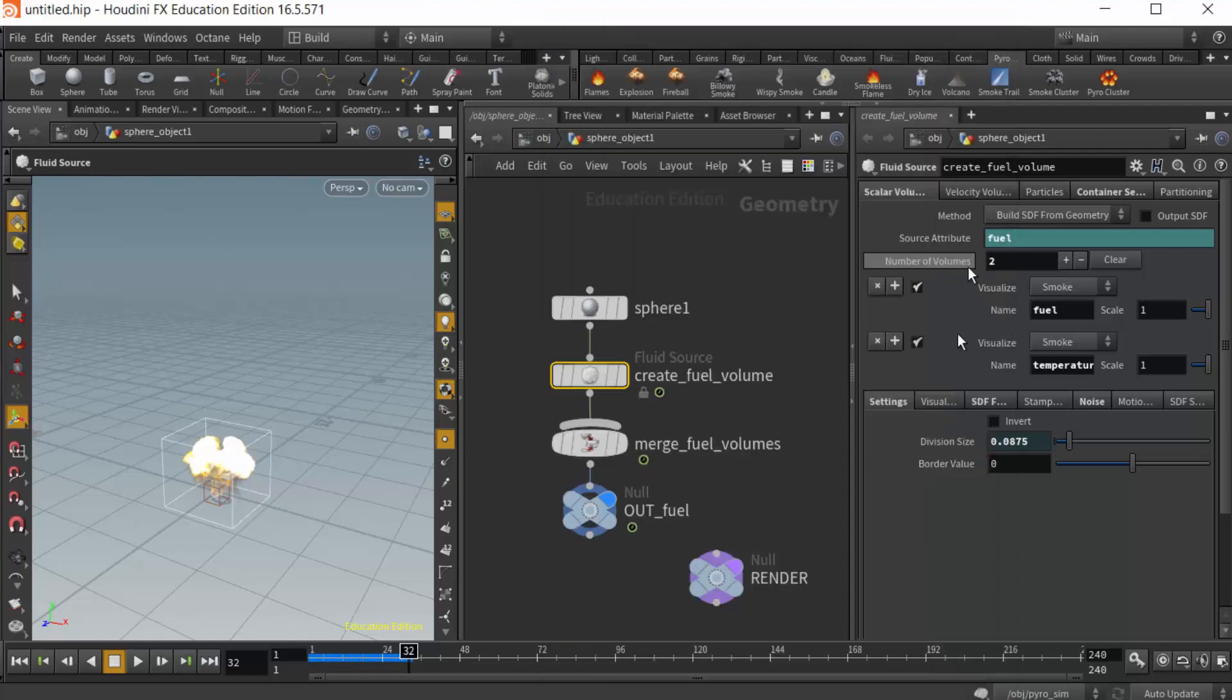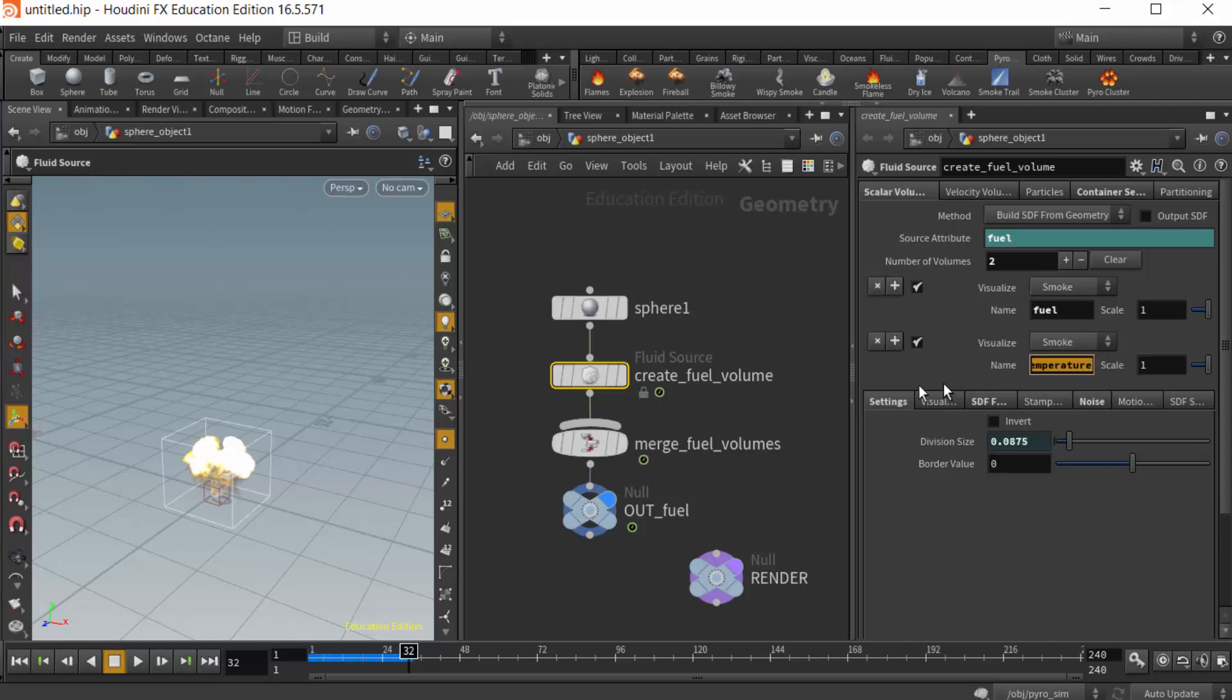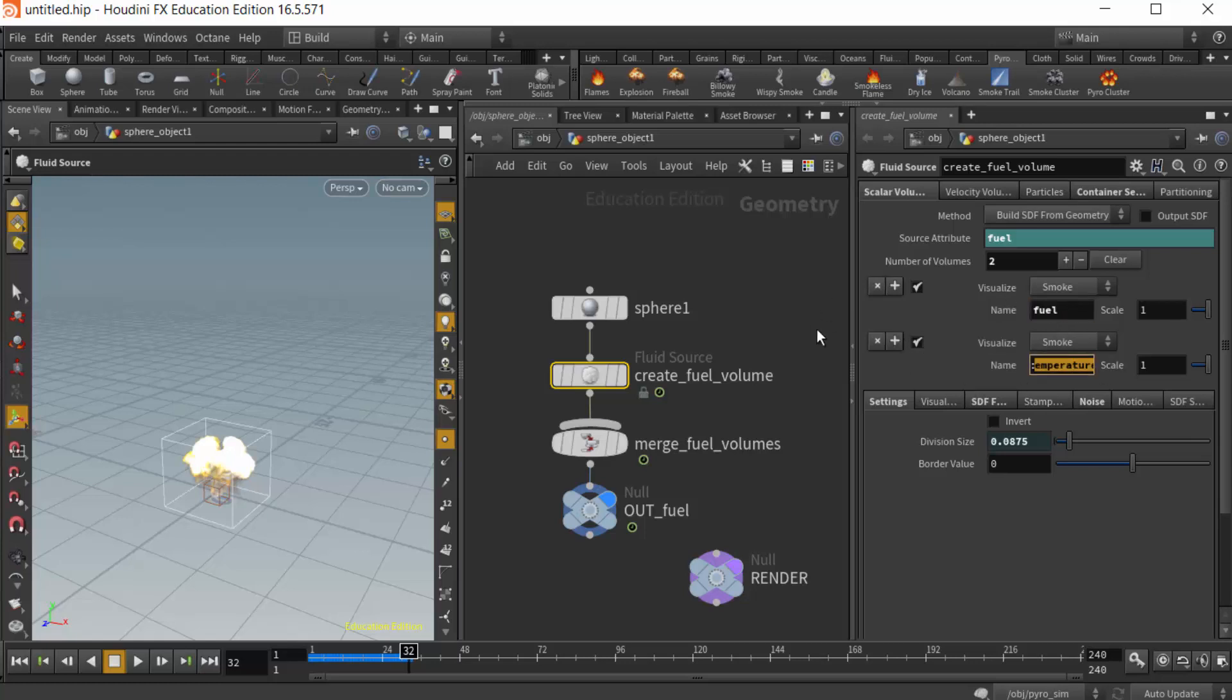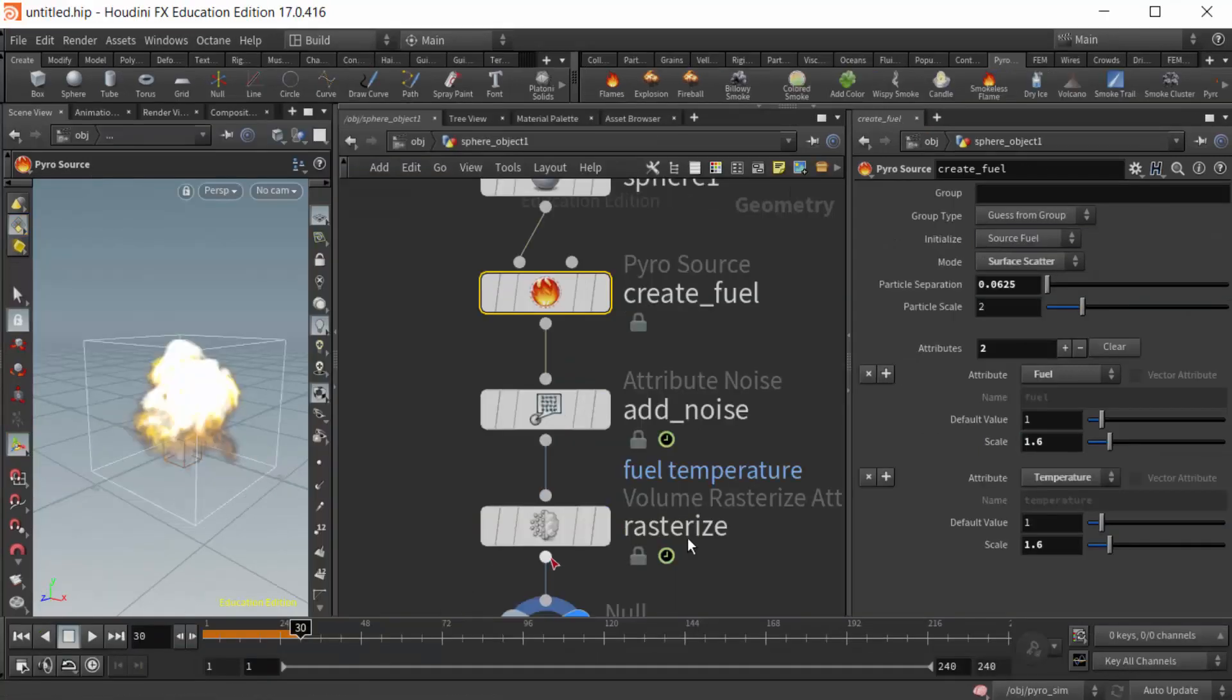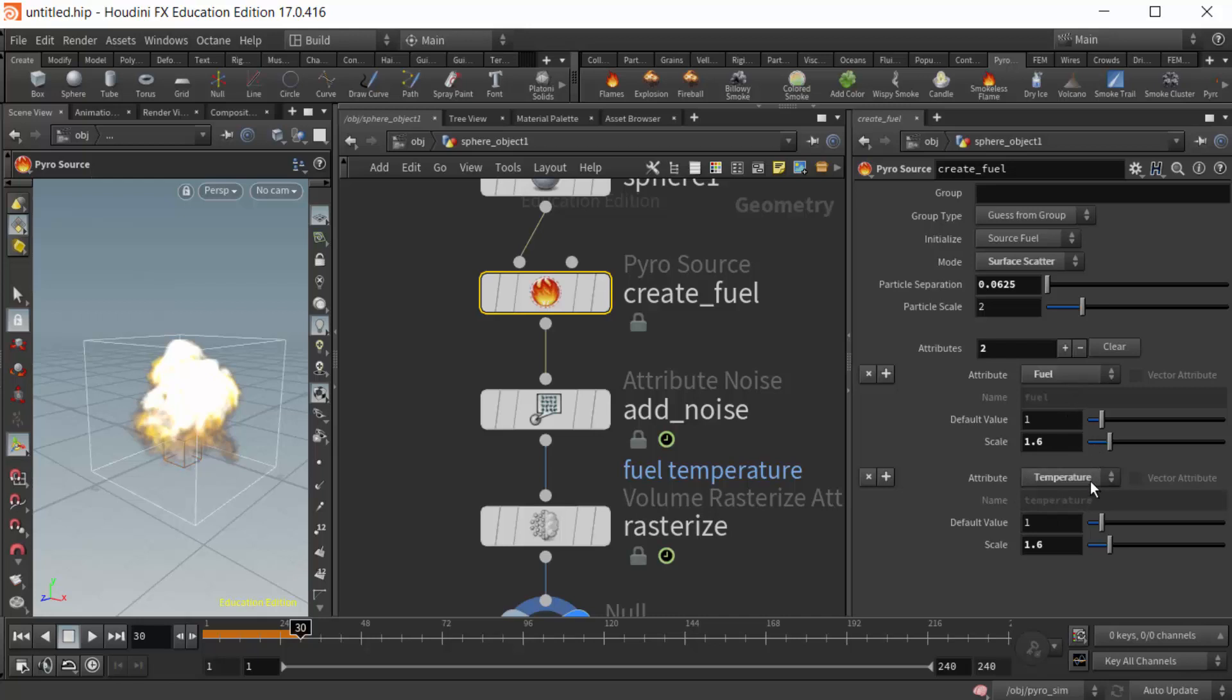Structurally it's a little different, but the most important thing that I found is that we need to keep track of what these names are. This is the data that's coming out of the geometry. In 16.5, it's creating two attributes known as fuel and temperature, and they're being created as a volume. In Houdini 17, it's generating two attributes, fuel and temperature, but they are point attributes. Why this is important is because